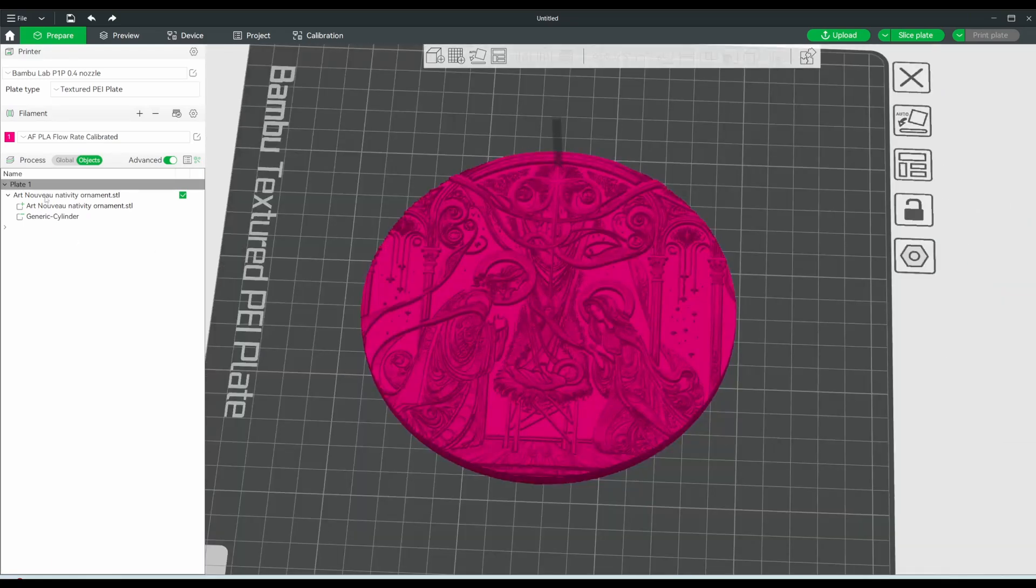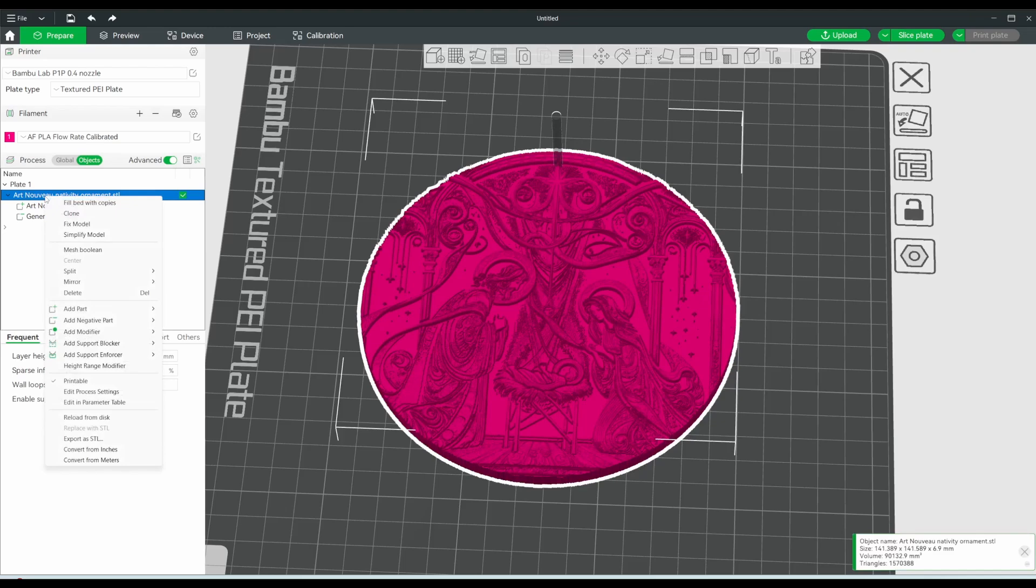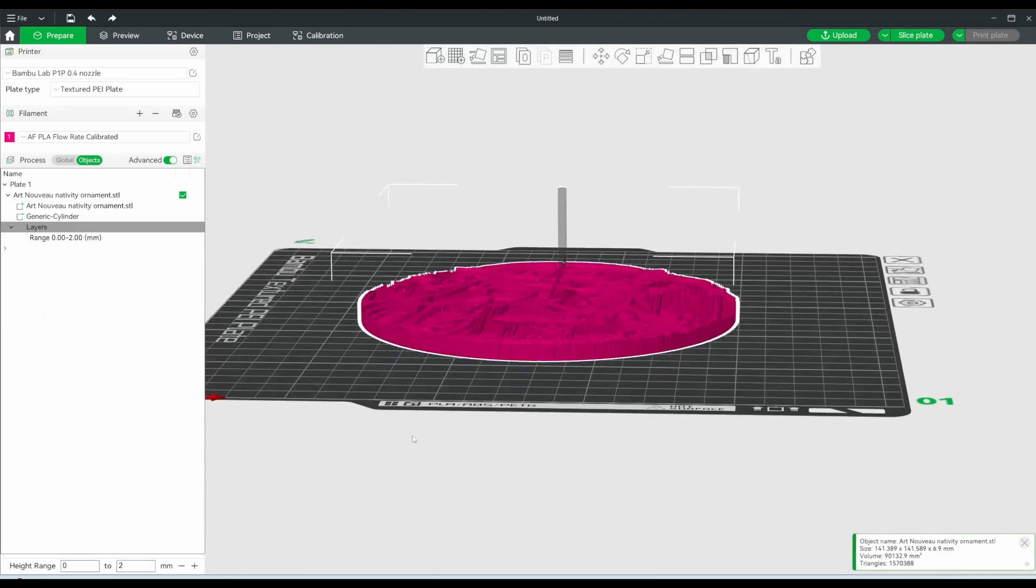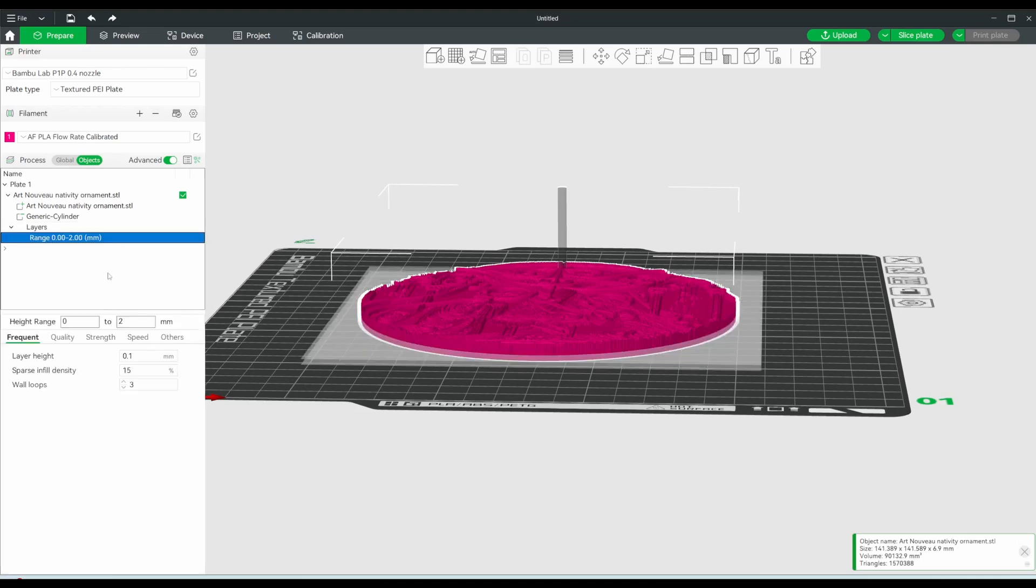Another thing I like to do is add a height range modifier. Because I have all this extra thickness down here that isn't actually contributing anything to the appearance of the chromophane, it can be printed at a much thicker layer height. So here,